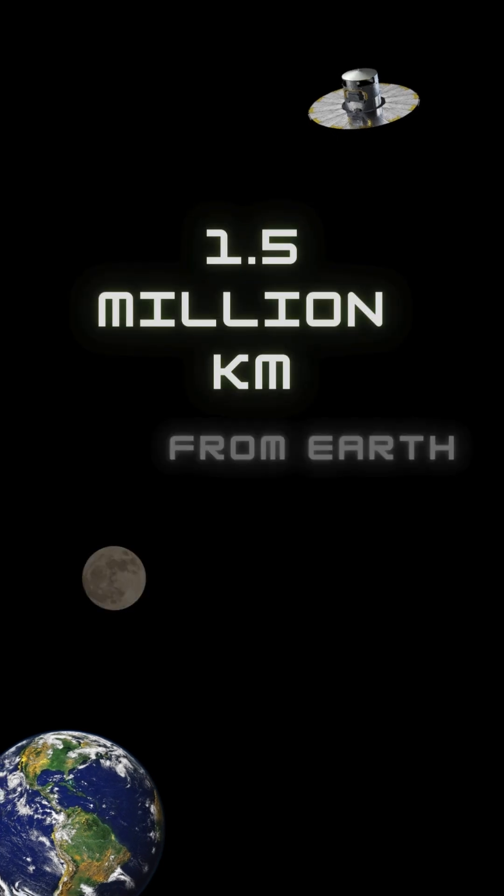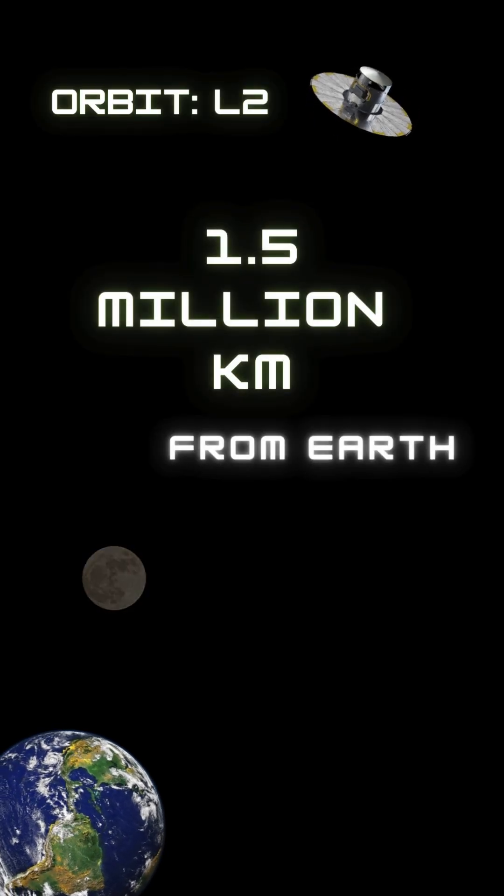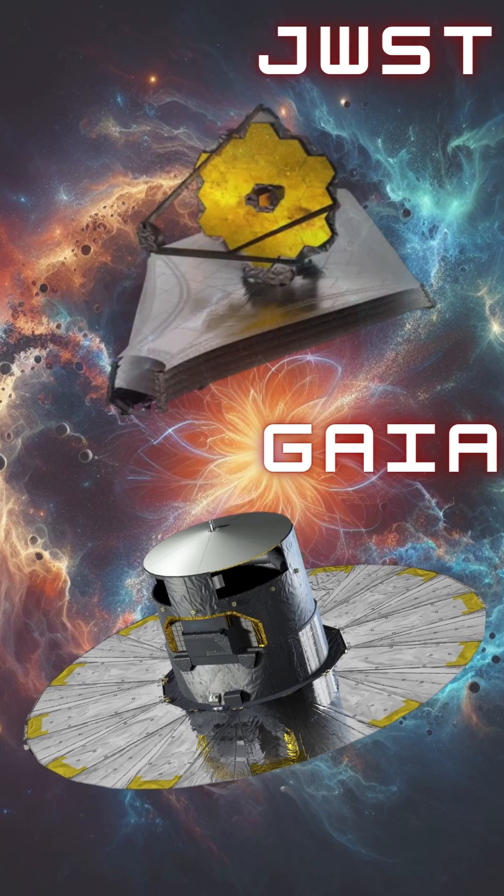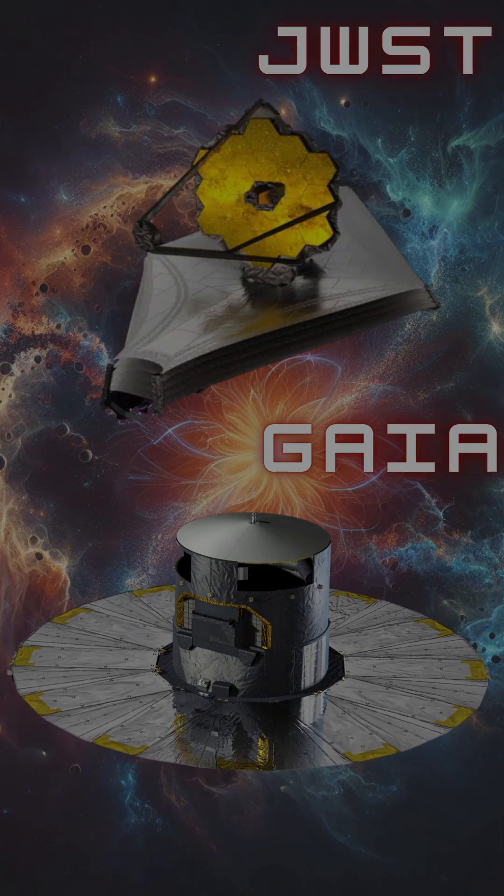It is about four times the distance from the Earth to the Moon, where the mission's James Webb Space Telescope and Gaia operates.